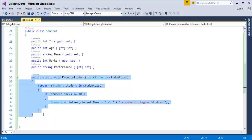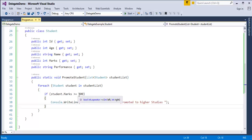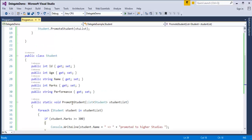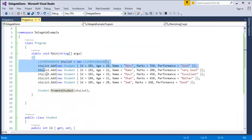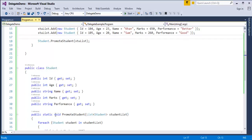This method promotes a student based on the marks they scored. We have a condition: if student.marks is greater than or equal to 300, those students are eligible to be promoted to higher studies. The PromoteStudent method takes a list of students as a parameter. In the main method, we created a list of students and invoked that method. You can observe this is a static method, so we invoke it using the class name directly with the dot operator.